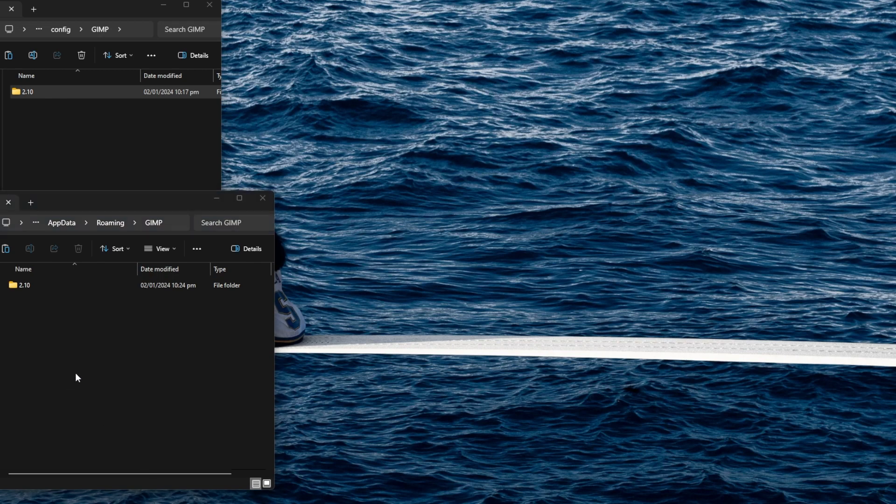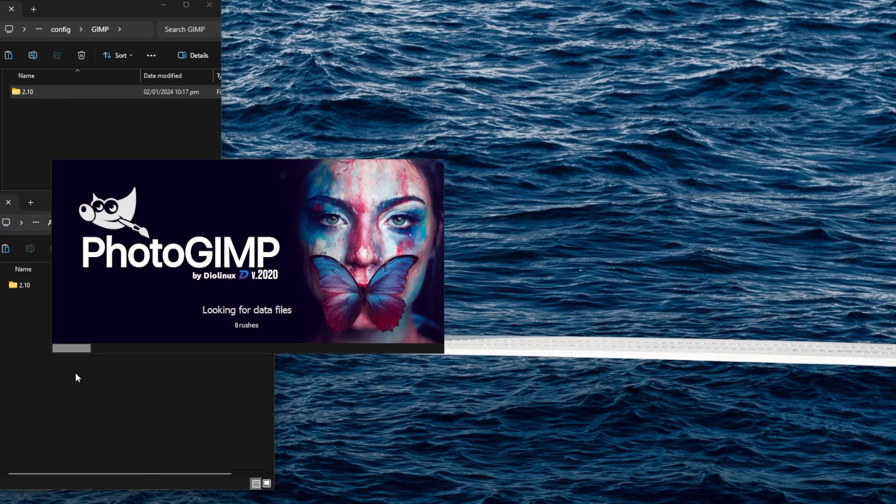Optionally, make a backup of the 2.1 folder from your user GIMP folder for future reference.